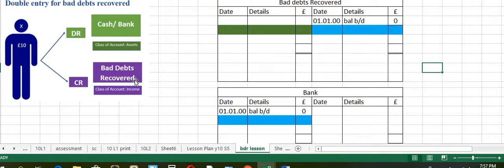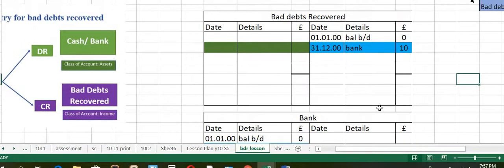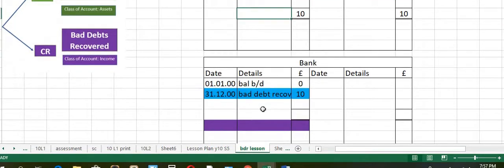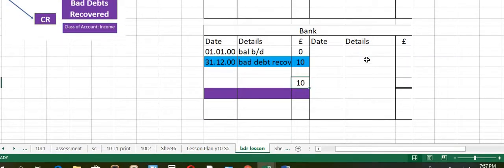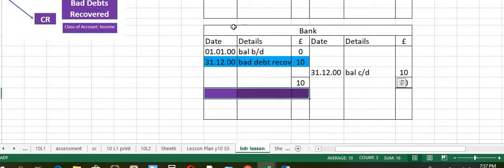Now let's post entries for bad debts recovered. It would be bank debit, with the opposite account name entered. Then let's balance off the bank account and the bad debts recovered account. Find the difference and transfer it to the income statement under the category of income at the end of year date. Balance the bank account — the difference will be the same. Enter end of year date as BAL carried down, then to the opposite side as BAL brought down, 10.